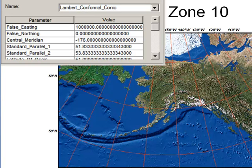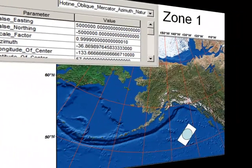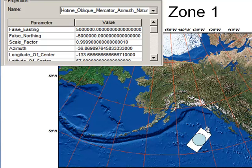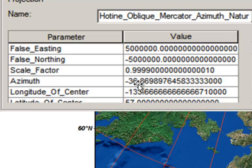The last zone is zone 1, for Southeast Alaska. It's essentially a cylinder that's obliquely flipped. Here we've got our cylinder, and it's going to touch the globe going along the axis of Southeast Alaska — at an azimuth of negative 36 degrees. So that's zone 1.